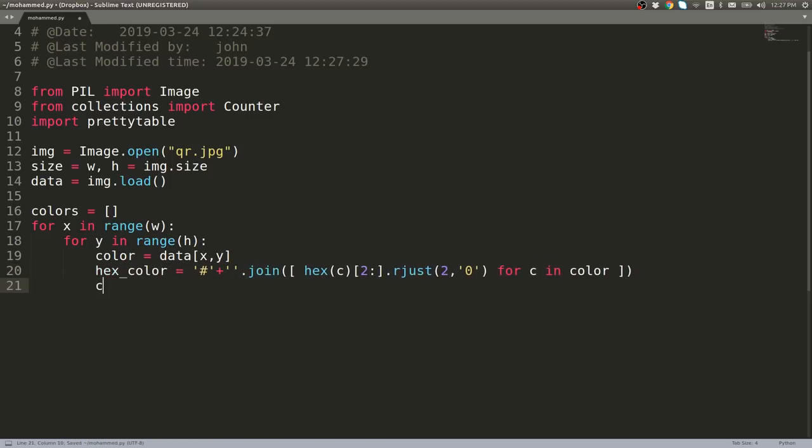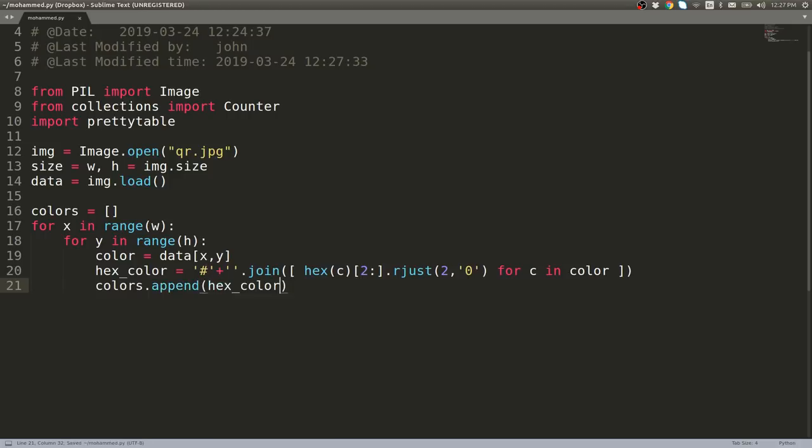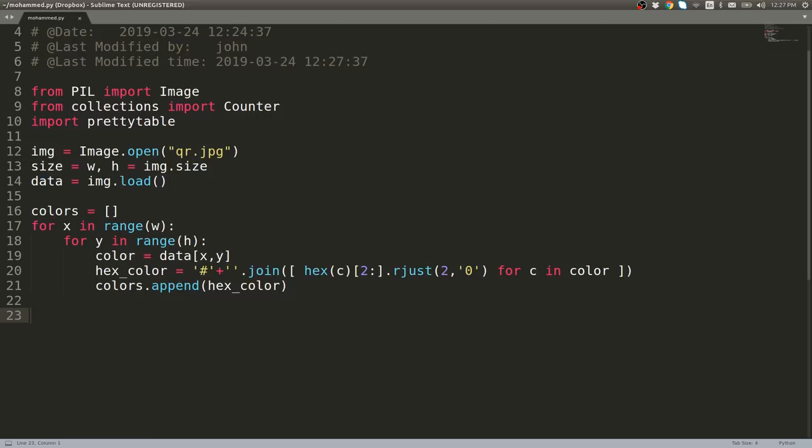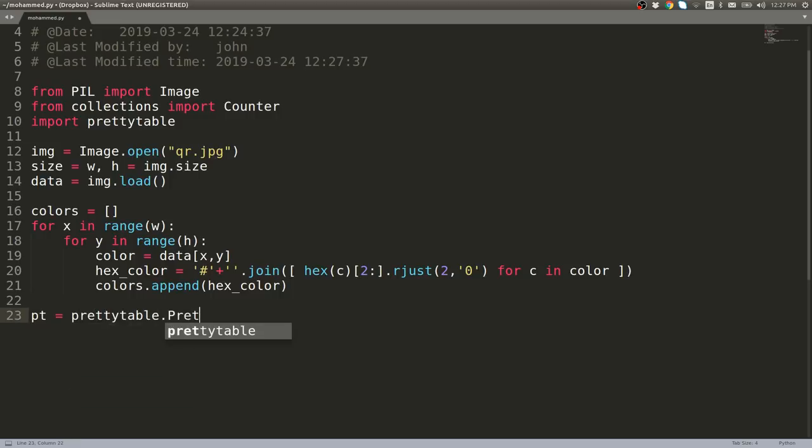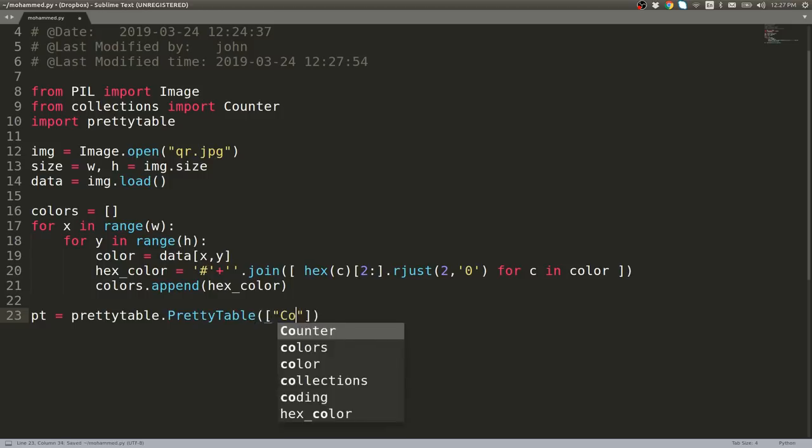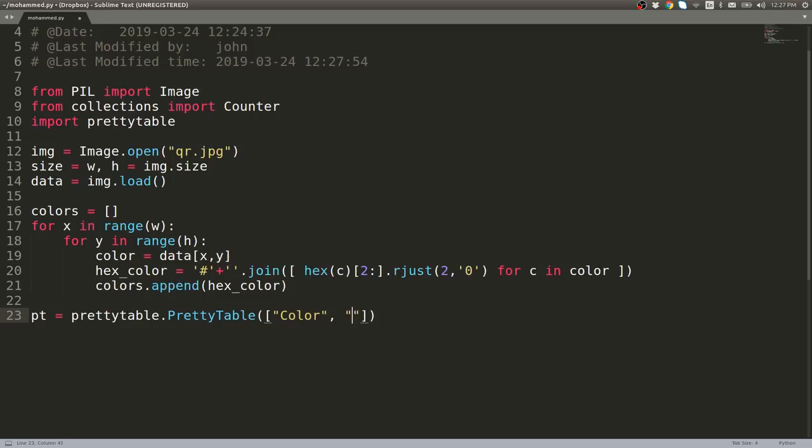Now we can say colors.append(hex_color). Perfect. Now we should have in the colors list a lot of those colors. Let's use Counter to determine how many of them we have. I'm actually going to create my PrettyTable here and now because that will allow us to get the display we want. So prettytable.PrettyTable, and then you can define with a list the header values you want for your row. I'll say color and count.